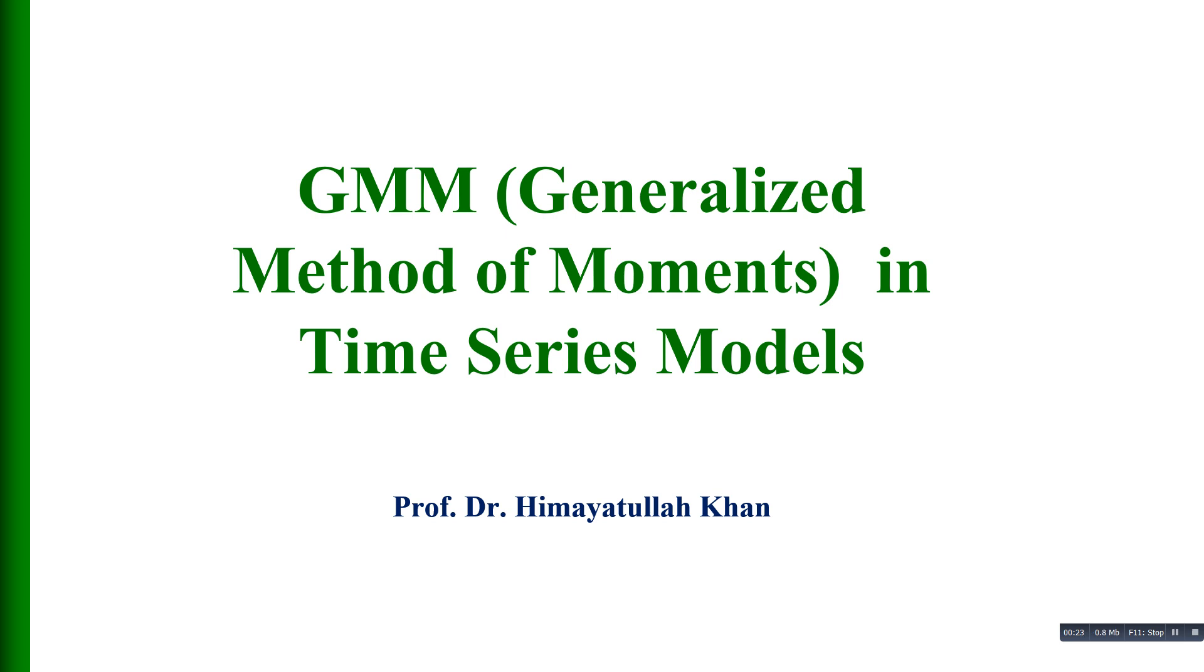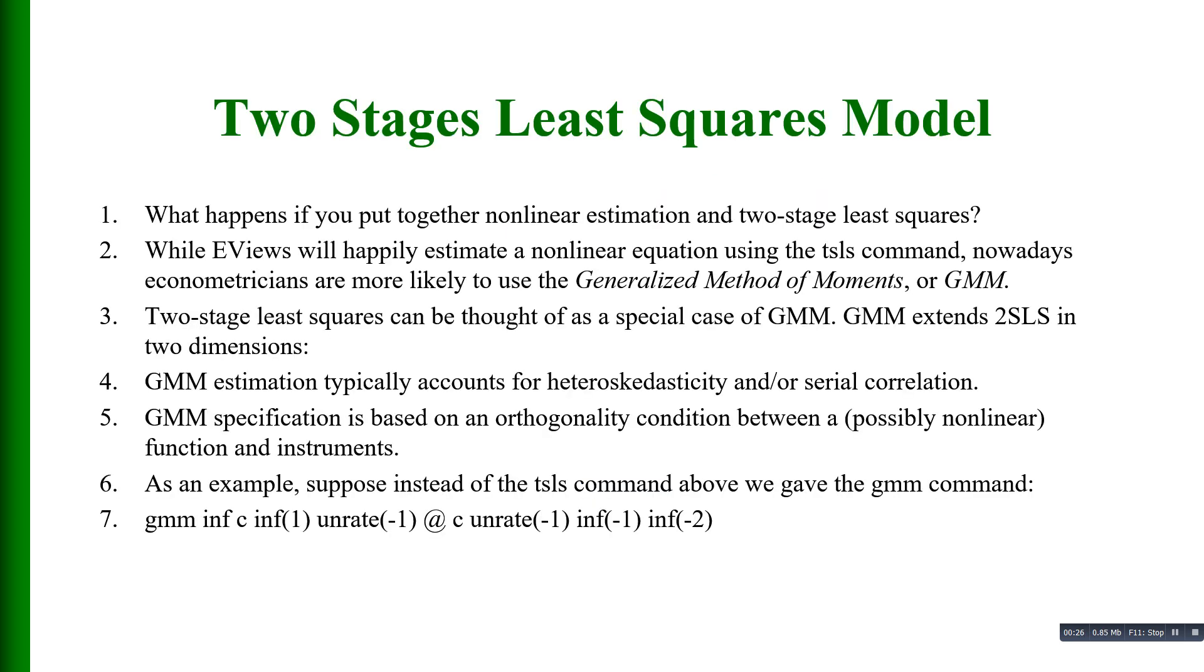Let me introduce this module. In our earlier video I estimated a two stages least squares model. Now I pose a question: what will happen if we put together nonlinear estimation and two-stage least squares?